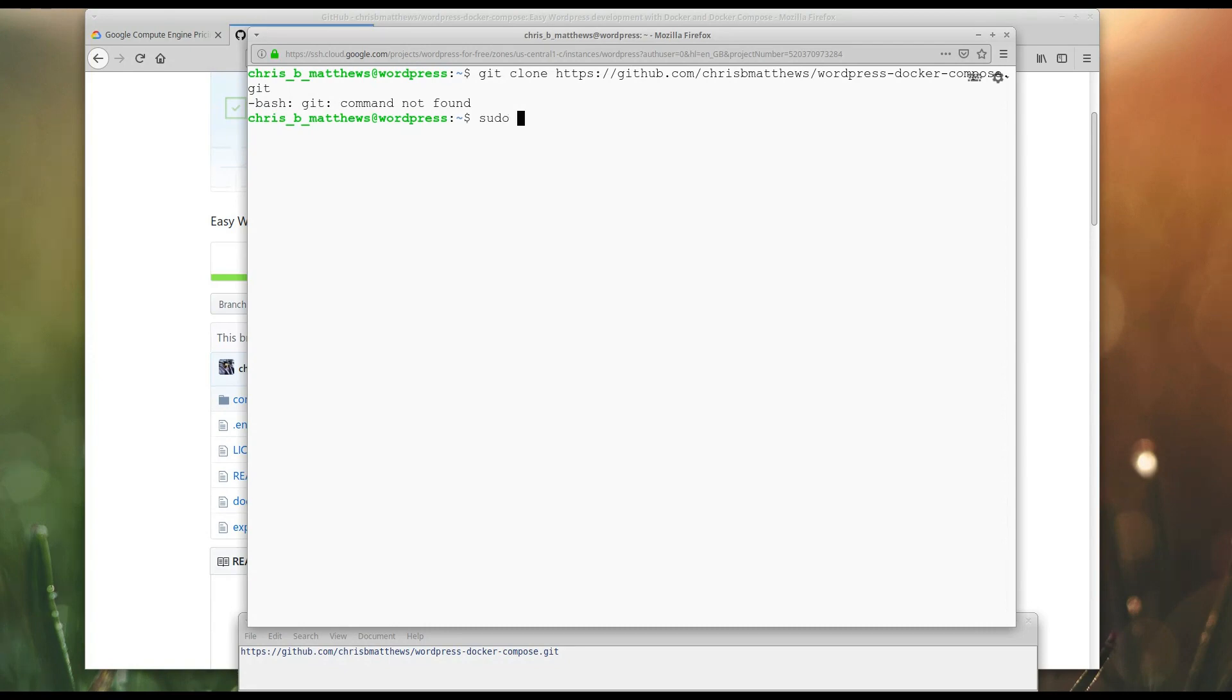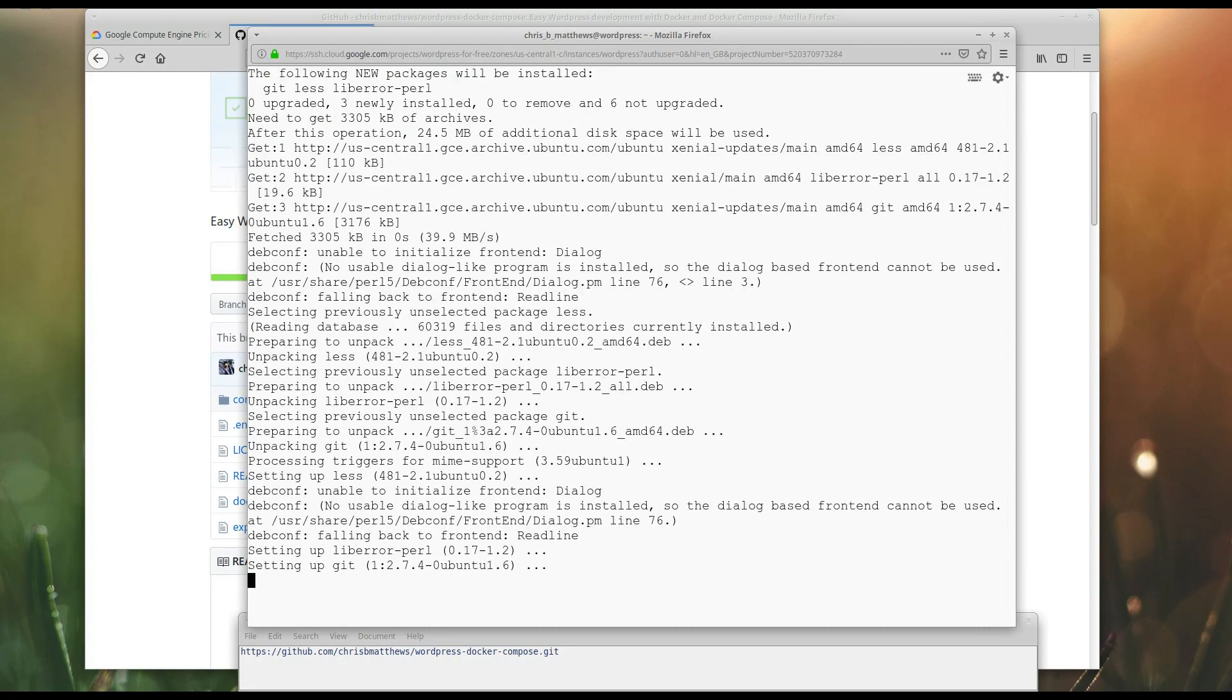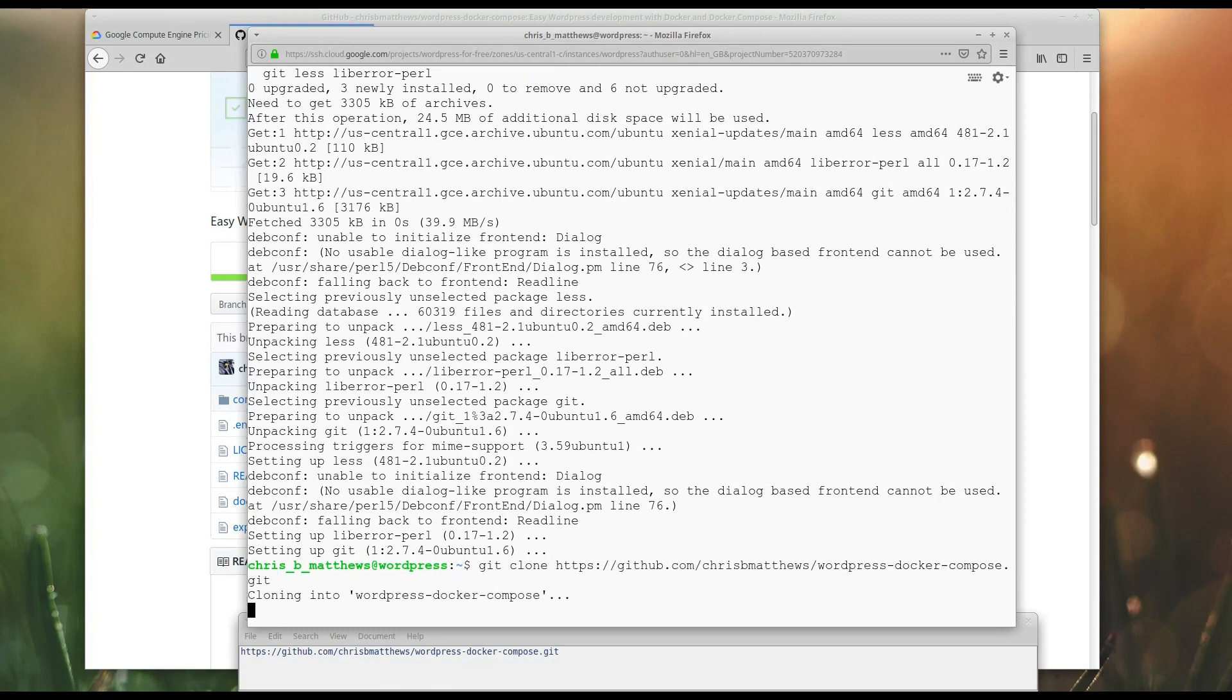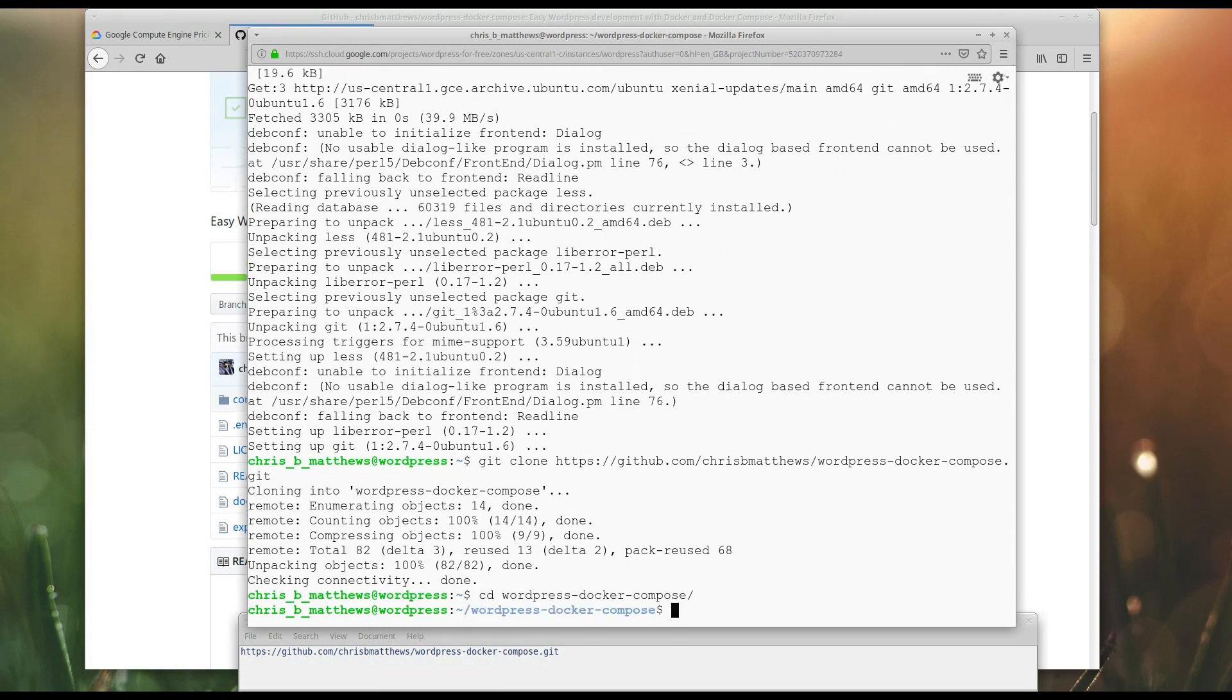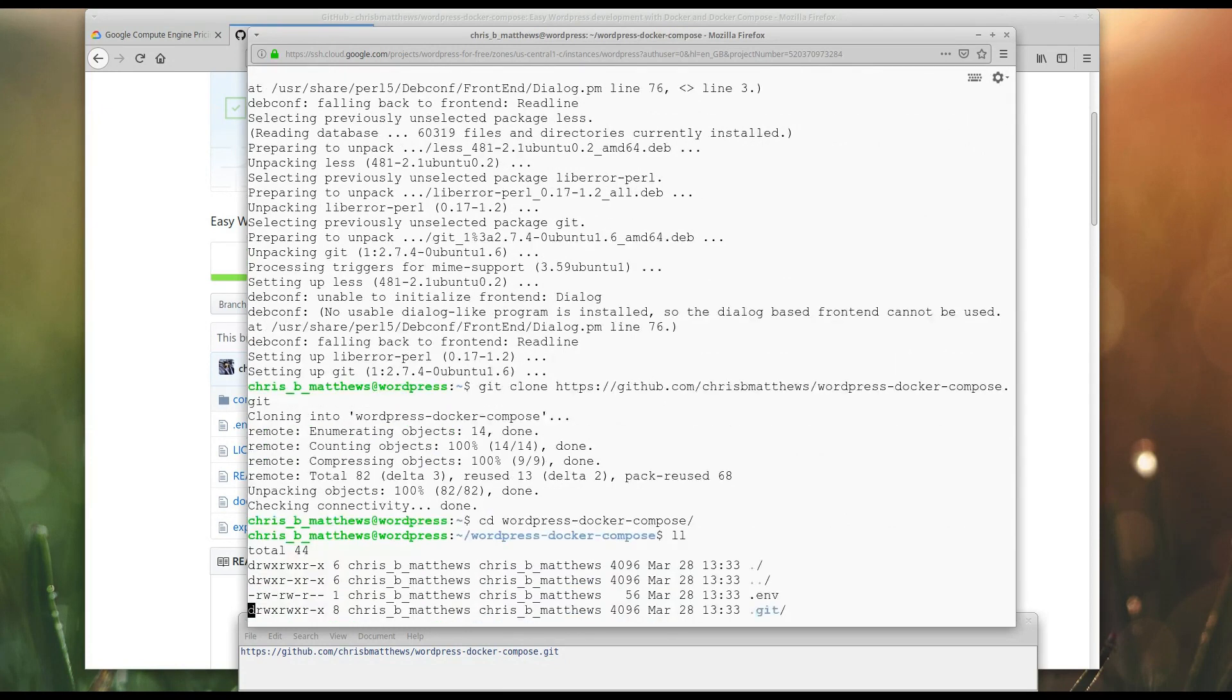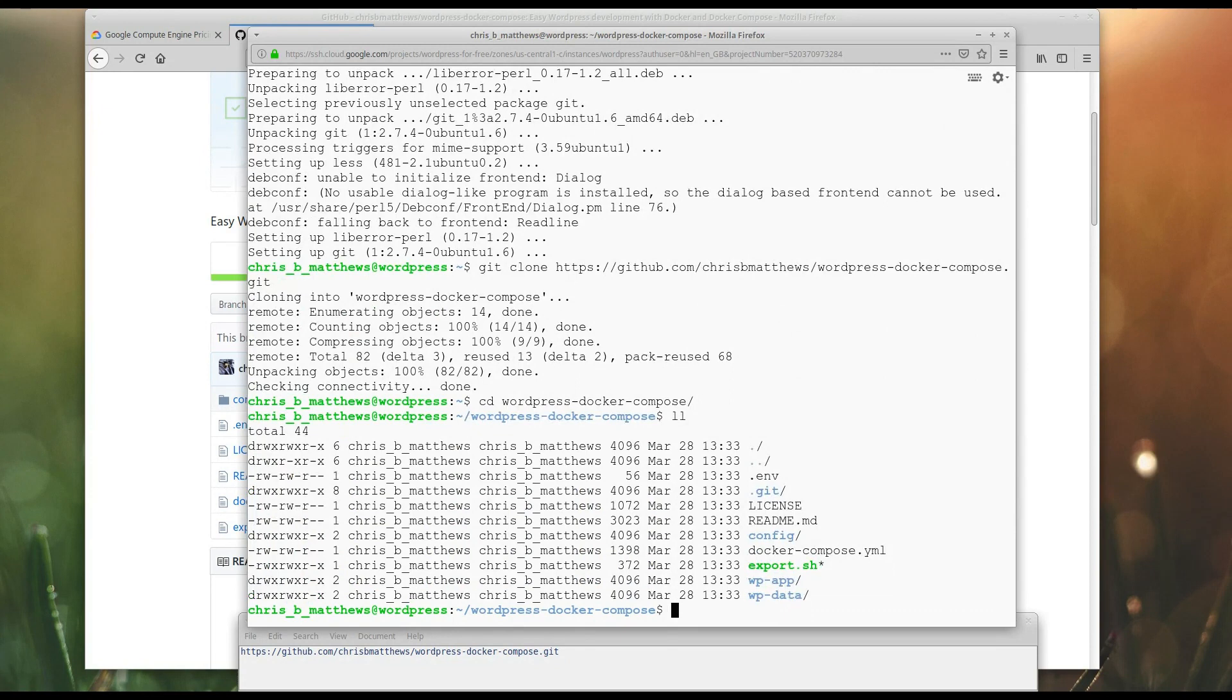So, sudo apt install. Yes, Git. And we'll try that again. Okay. I can go into that. So, we have a Docker Compose YAML file.